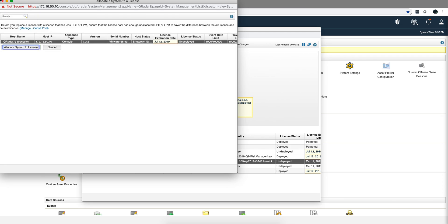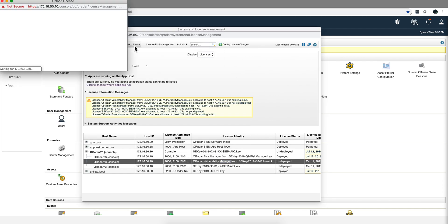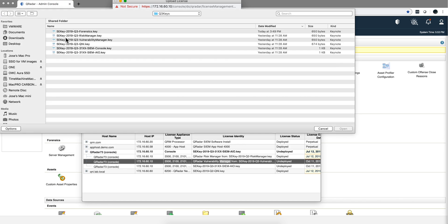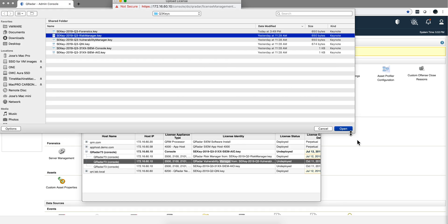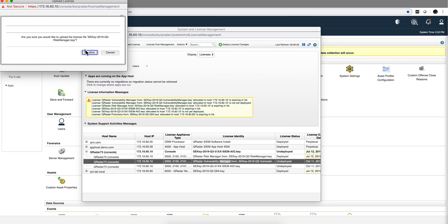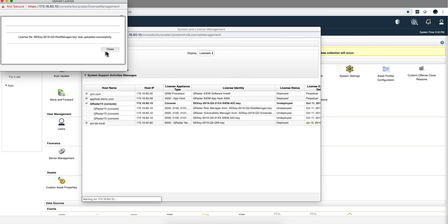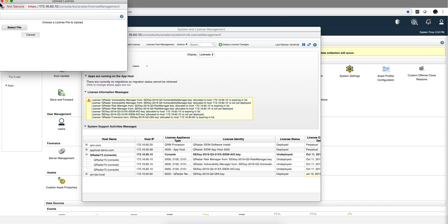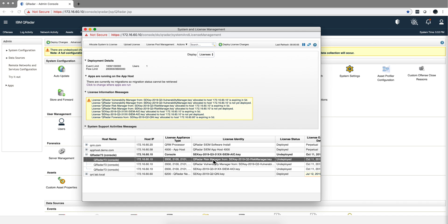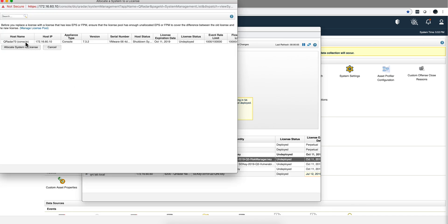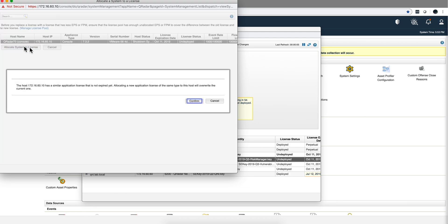And that's done. Let's do the risk manager one. Select the file, and you do this with every one of your components. I'm going to do this quickly. It doesn't take long. Upload, confirm, close. And I go to risk manager here, allocate to the all-in-one system. That's my system.